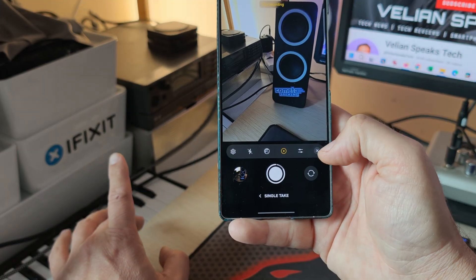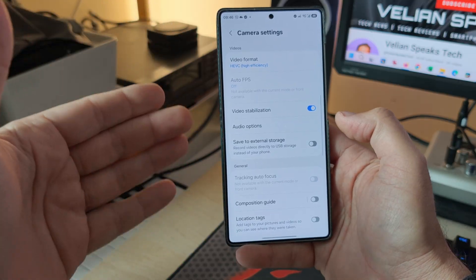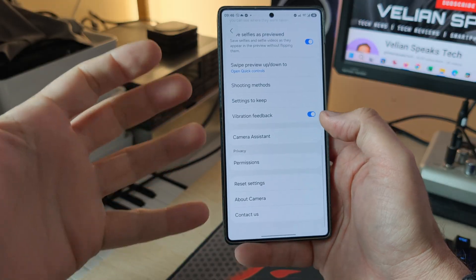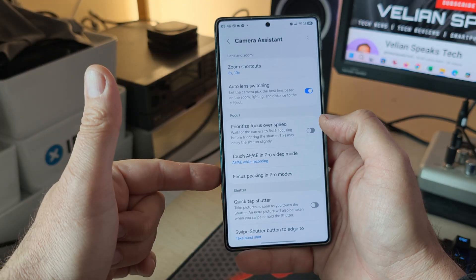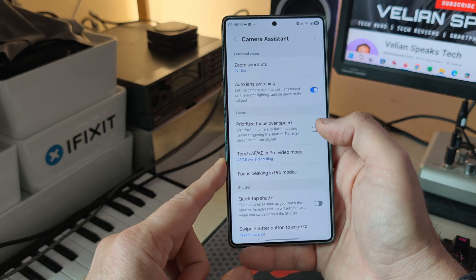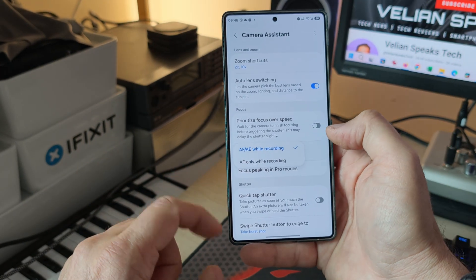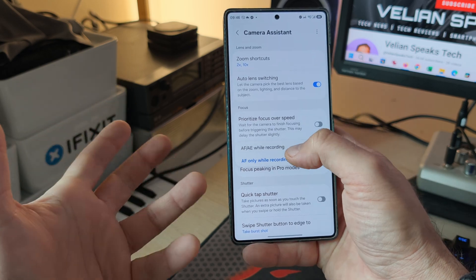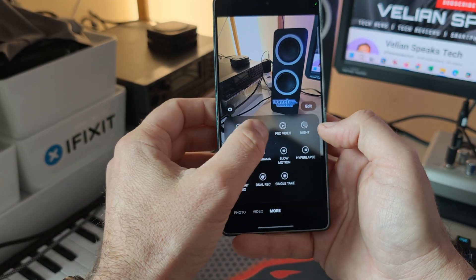Let me go into the settings and show you the good stuff. Probably the biggest update in One UI 8.5 is the camera assistant, which oddly enough is not available for me directly in the Samsung Store. When I click Camera Assistant, one of the new things is in the Focus section: touch autofocus and autoexposure in pro video mode — autofocus and autoexposure while recording. I selected both, but you can also choose only autofocus.